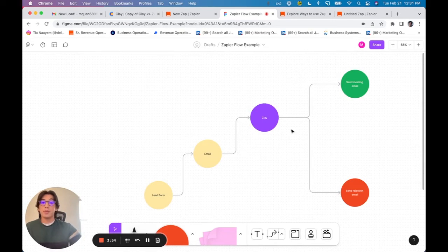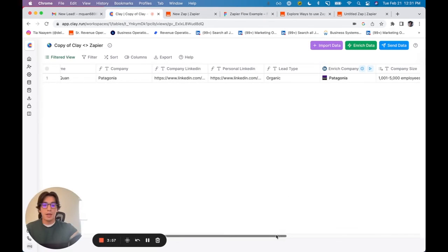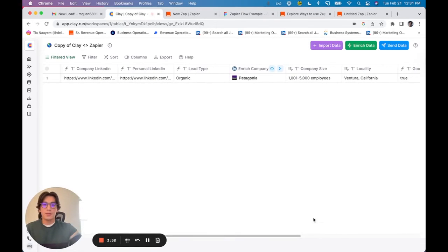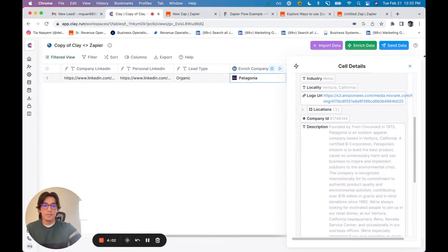Let's just say that's my personal criteria. In Clay, I'm able to pull out this information, right? Their locality and their company size from this integration right here.